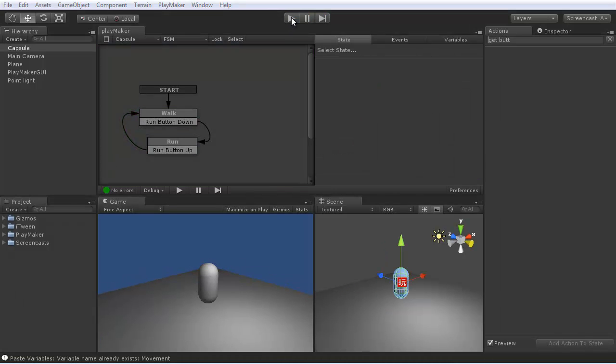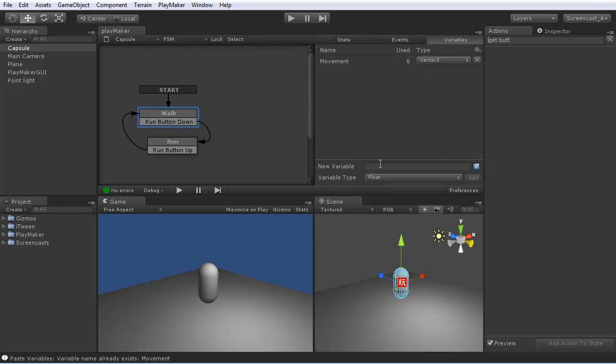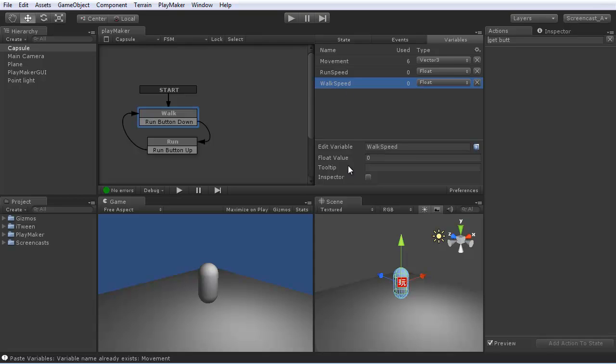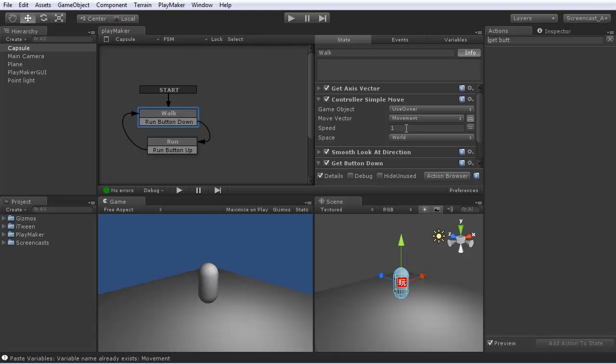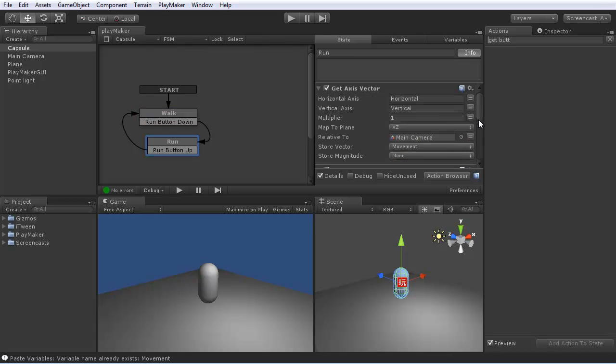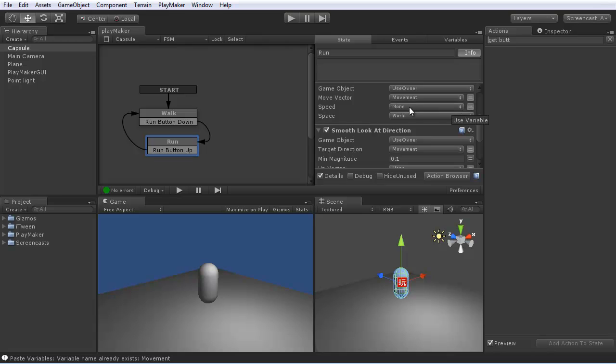To wrap up this screencast, we'll convert the walk speed and run speed to variables and expose them in the inspector to make it nice and tidy. So we'll add walk speed. Run speed. You can select the walk speed and say expose an inspector. Same for the run speed. Now instead of the hardwired speed here of 1, you can make it the walk speed. And then the run state. There's a run speed.